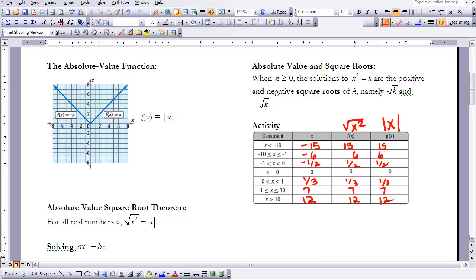As you can see in the completed table, for every value of x used, f(x) equaling the square root of x squared always gave the same result as g(x) equaling the absolute value of x. This leads us to the absolute value square root theorem: for all real numbers x, the square root of x squared equals the absolute value of x.